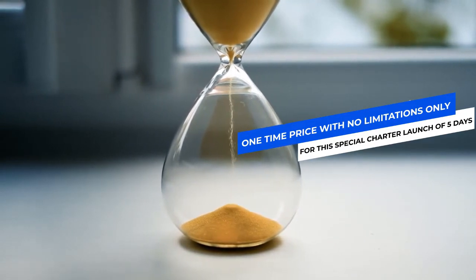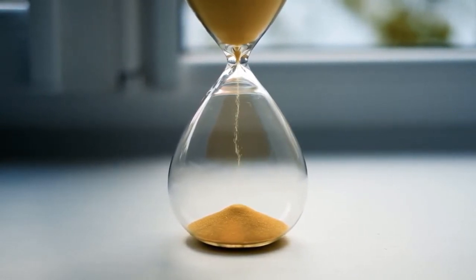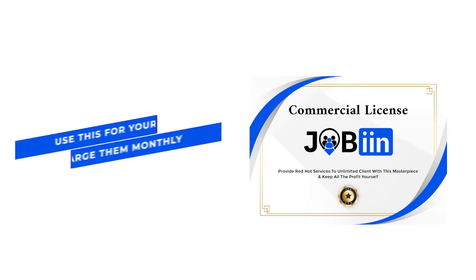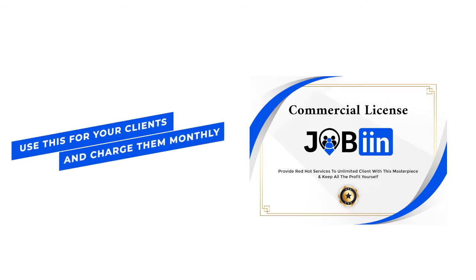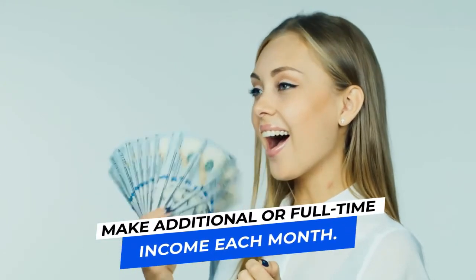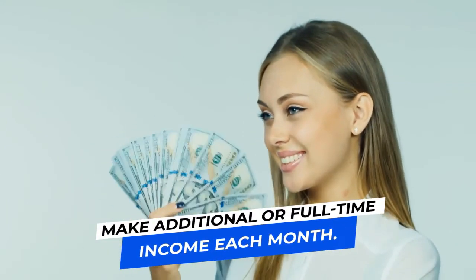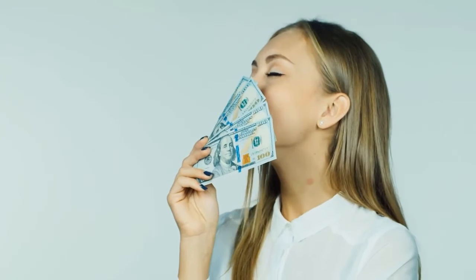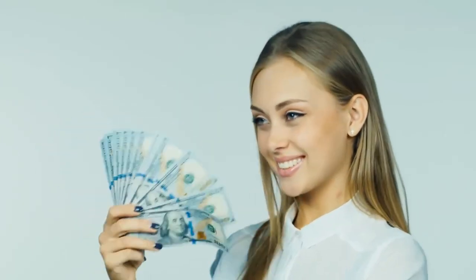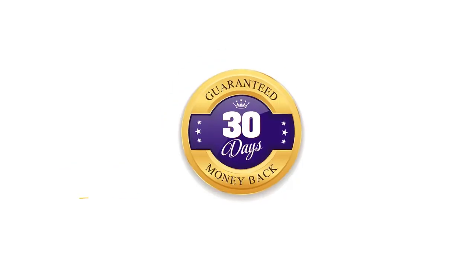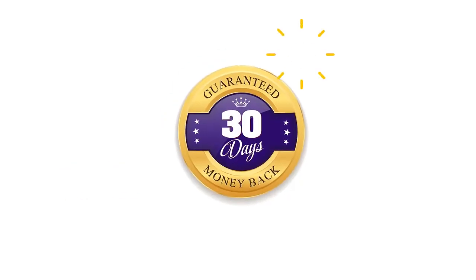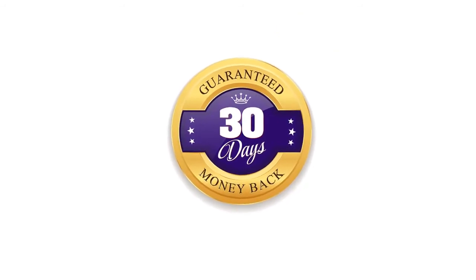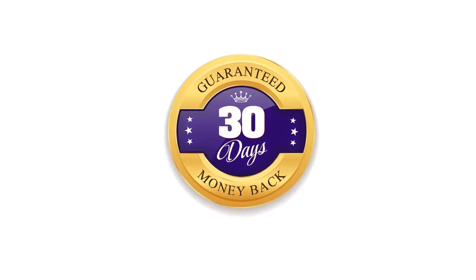And if you act now, you'll also receive our limited-time commercial license. That means you could use this for your clients and charge them monthly for this top-notch solution. This will also give you a massive opportunity to make additional or full-time income each month. Go for this one-time investment that's fully covered by our 30-day money-back guarantee. And grab your complete access to this ultimate platform.